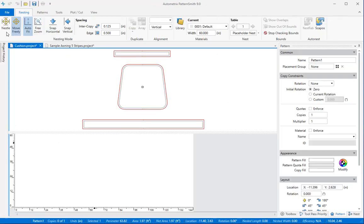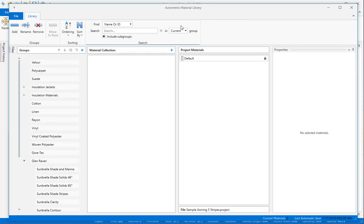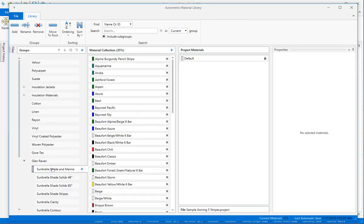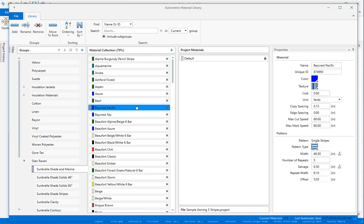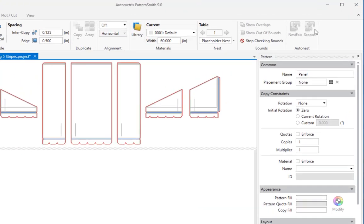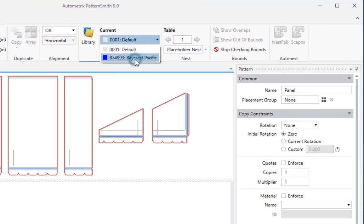For now we'll return to our awning patterns. Next open the material library and move the striped fabric you want to use into your project. In this case we want to nest on the same fabric we used for the design in Eclipse, so I'll move Baycrest Pacific into the project. Back in the project window I can now select that fabric from the material drop down.